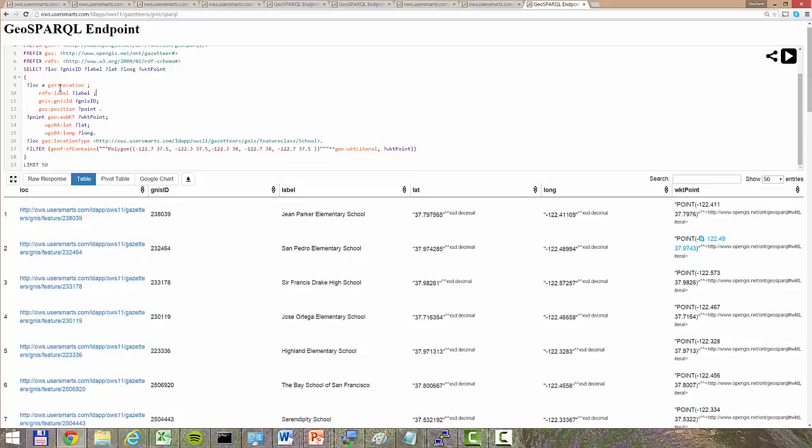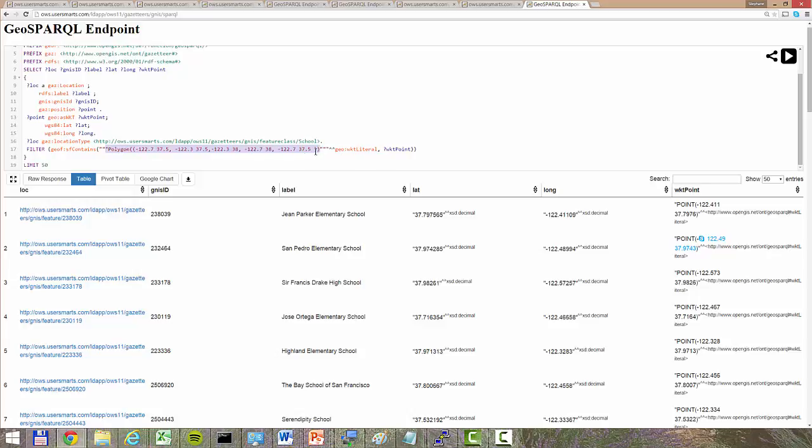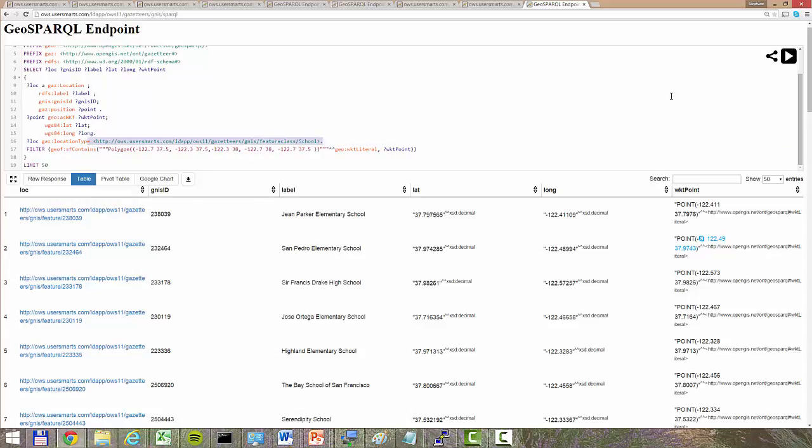This is a query that searches locations within the polygon of San Francisco, and we want to return all the data within this polygon. The response will return the location, the GNIS ID, the label, latitude, longitude, and the located point. The response will return a URL.